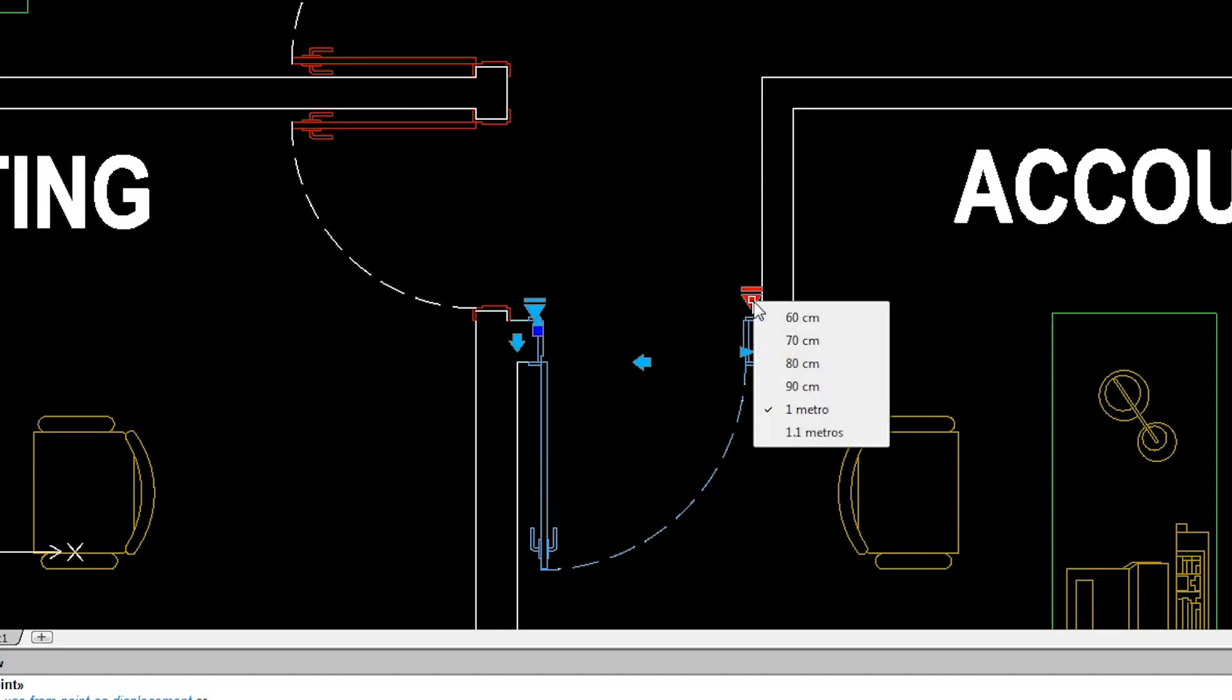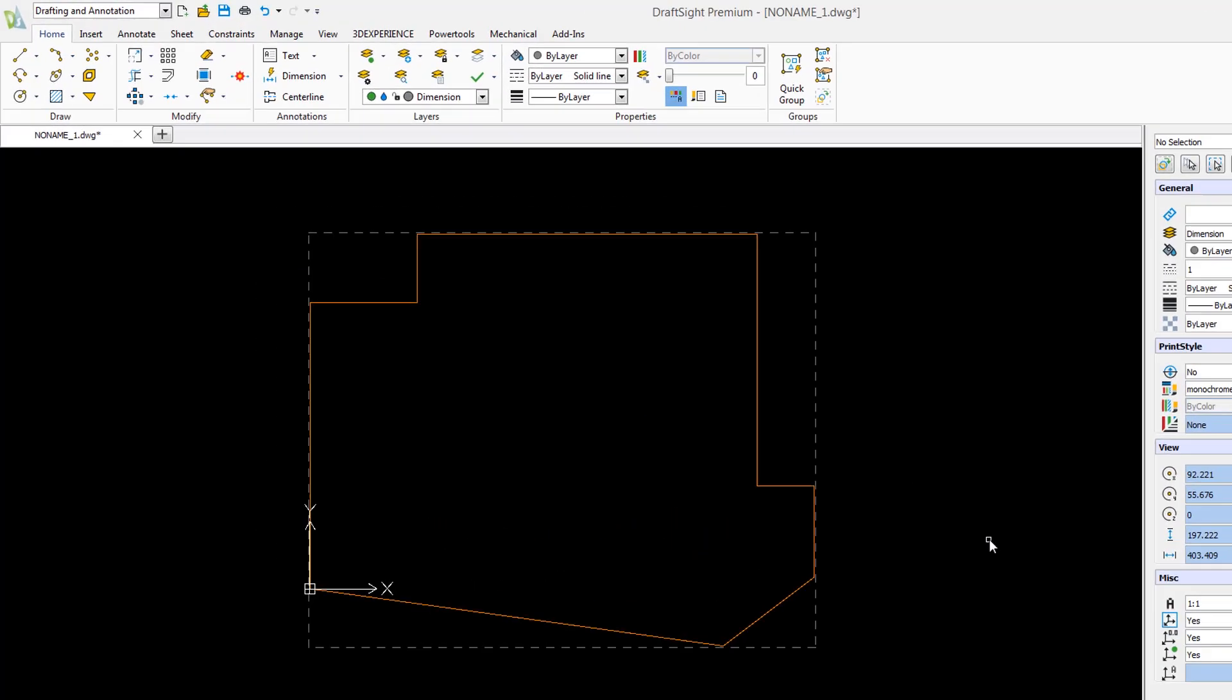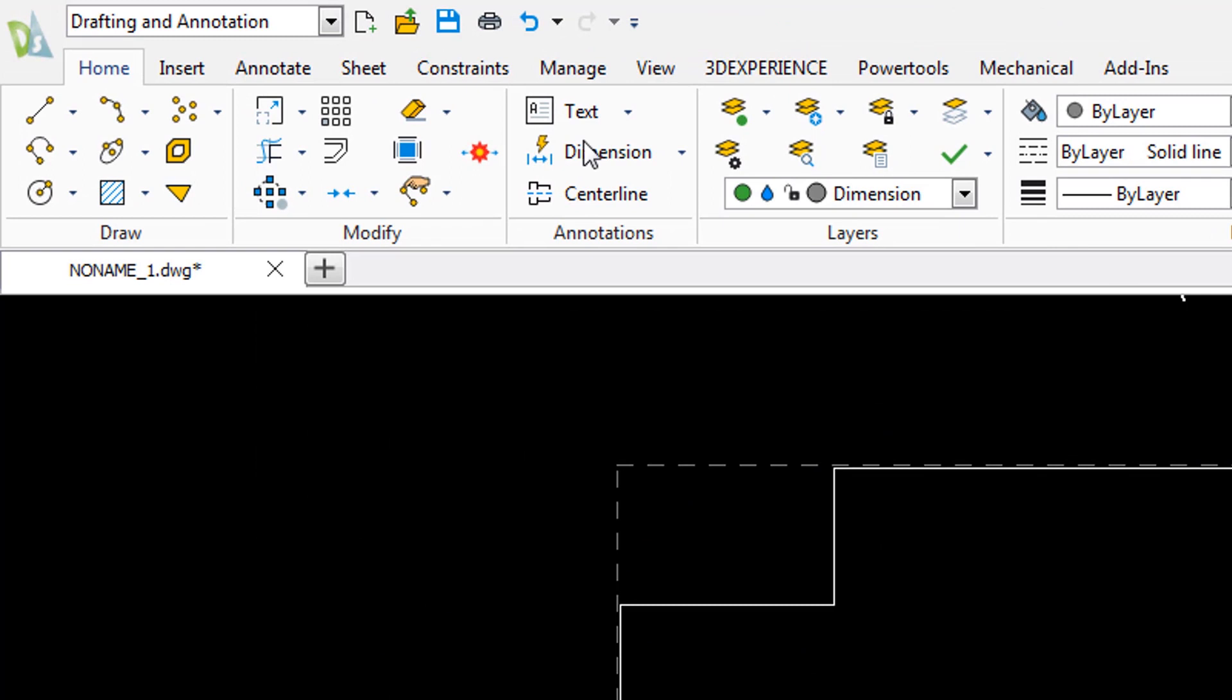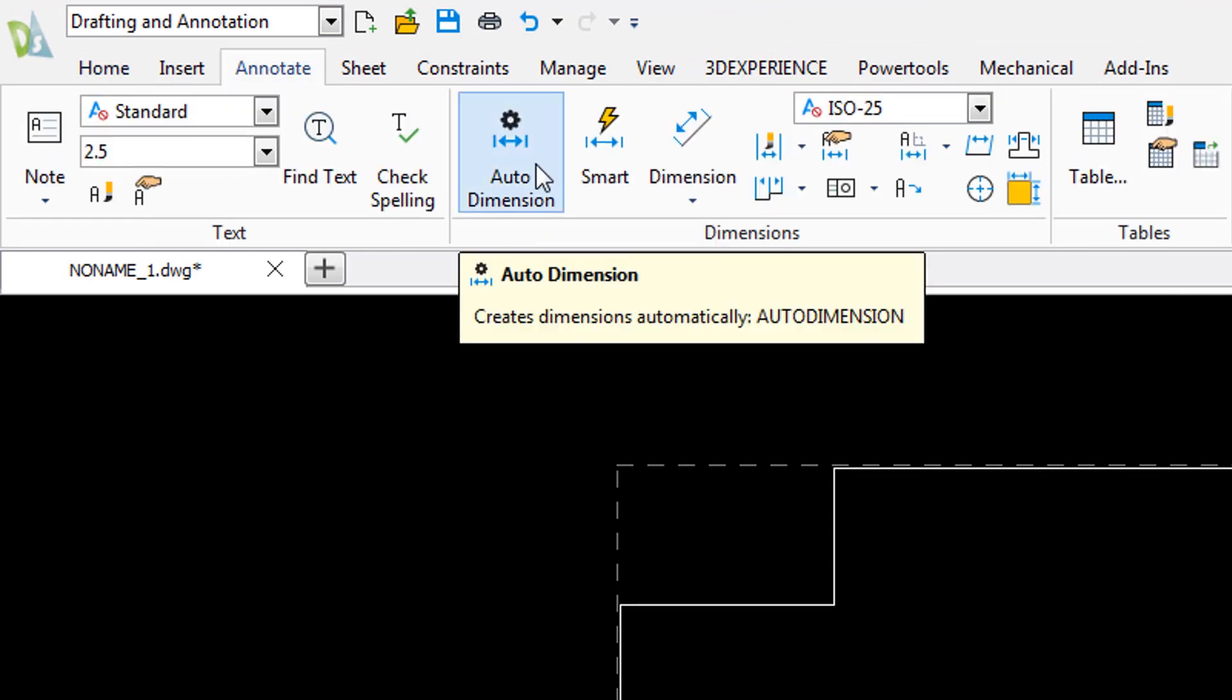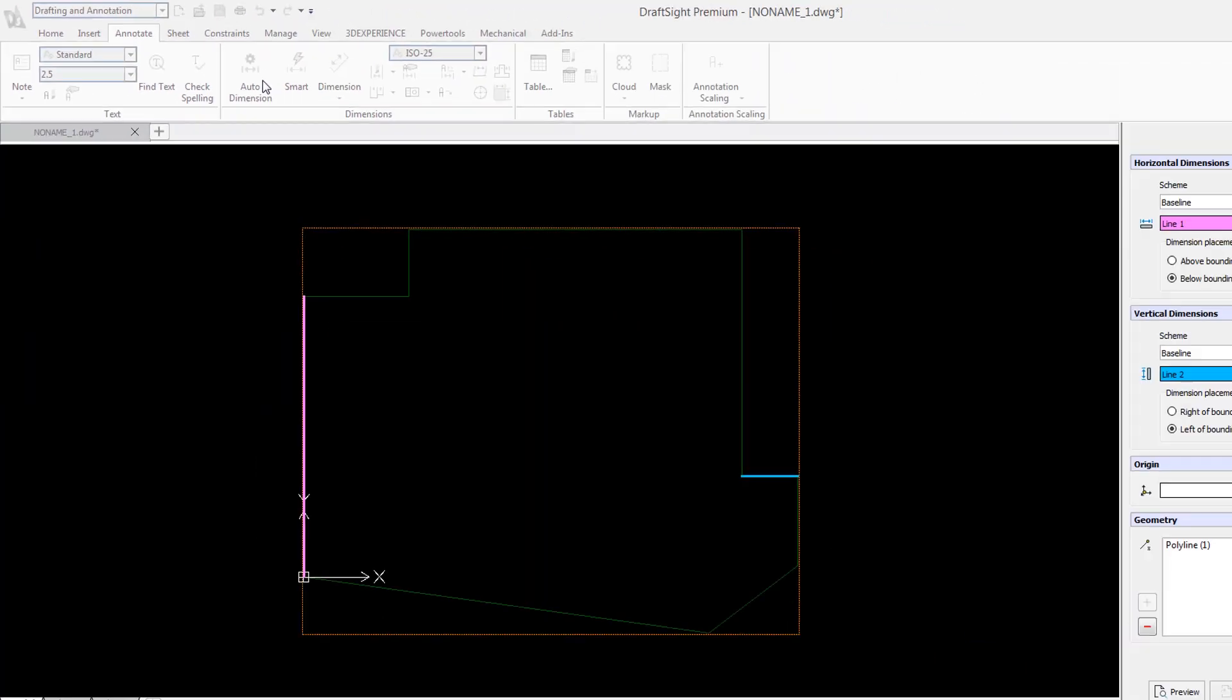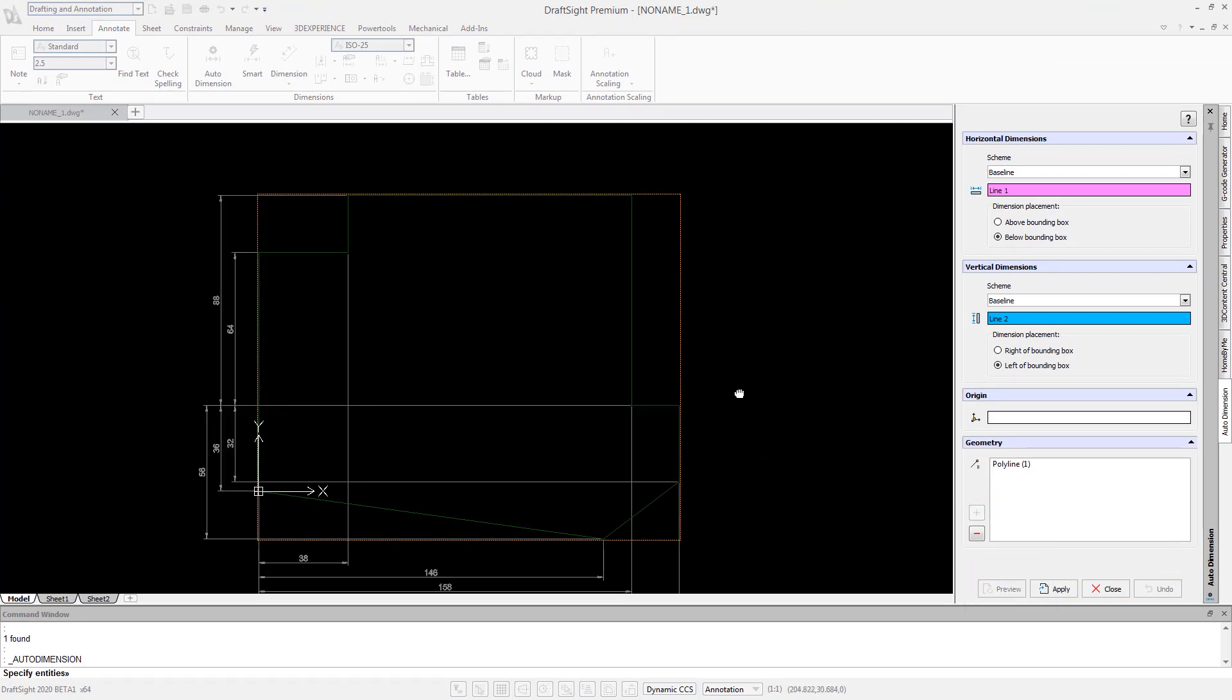Further enhancements allow you to automatically add dimensions to selected elements. Then preview and easily adjust your dimension placements as desired.